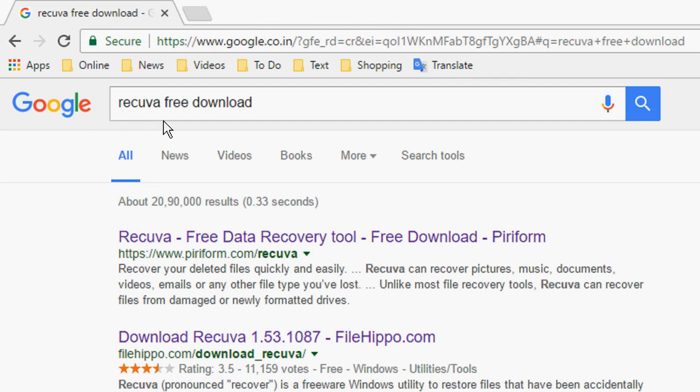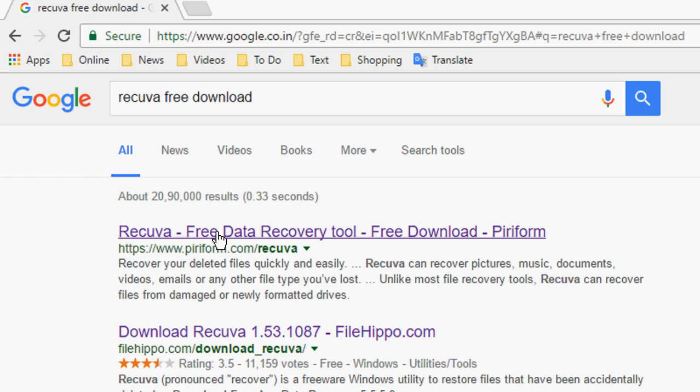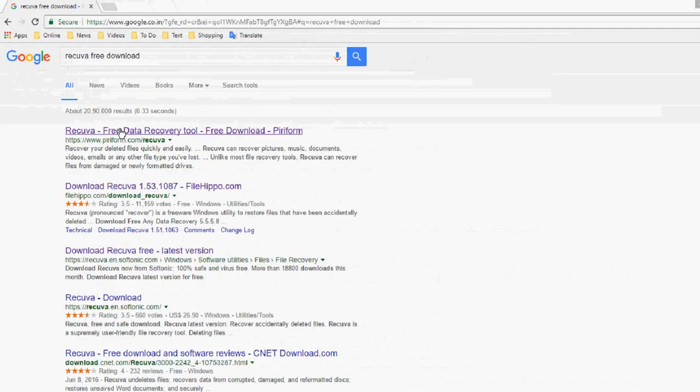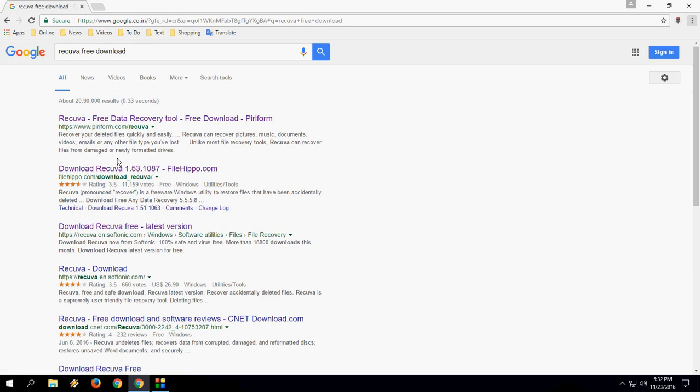In Google, just type 'Recuva free download'. Open the first one or second one; both have the same software available. Open the link and download this software from here.